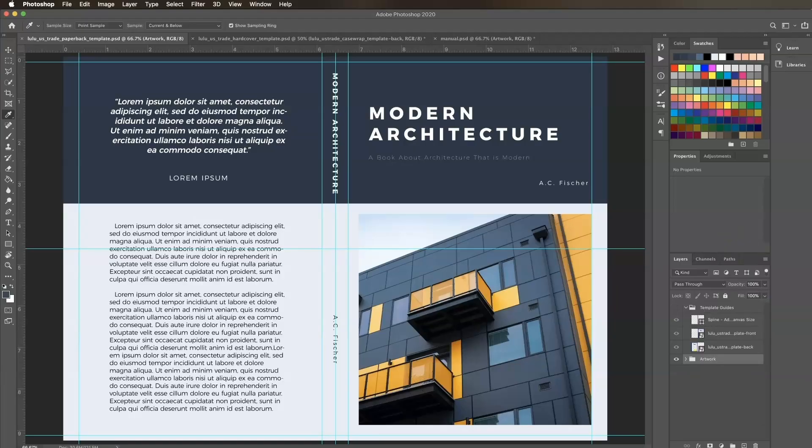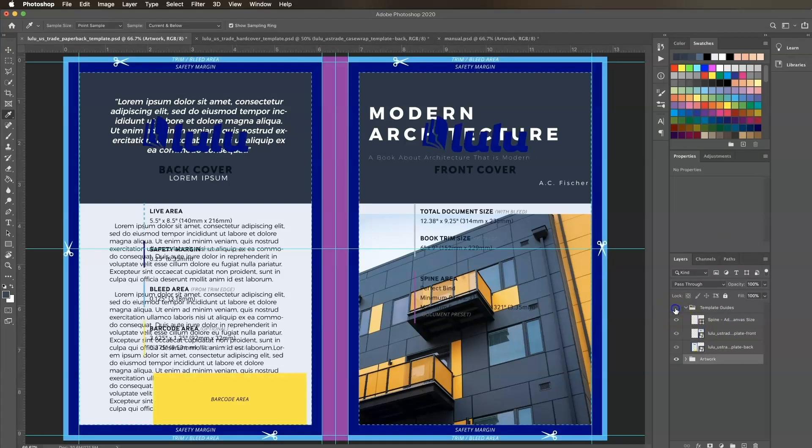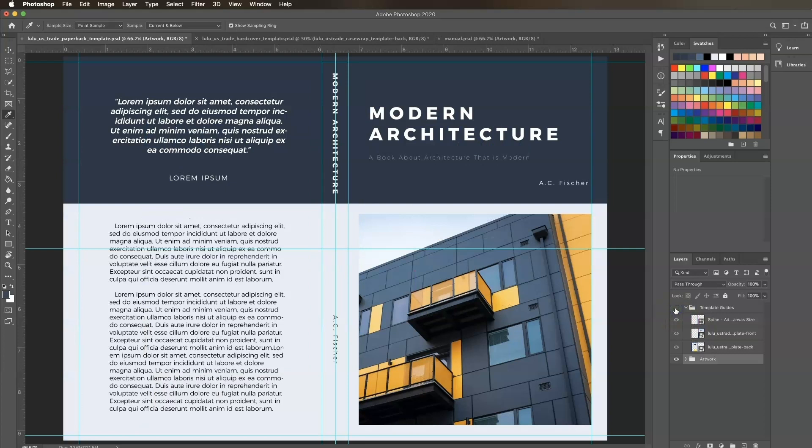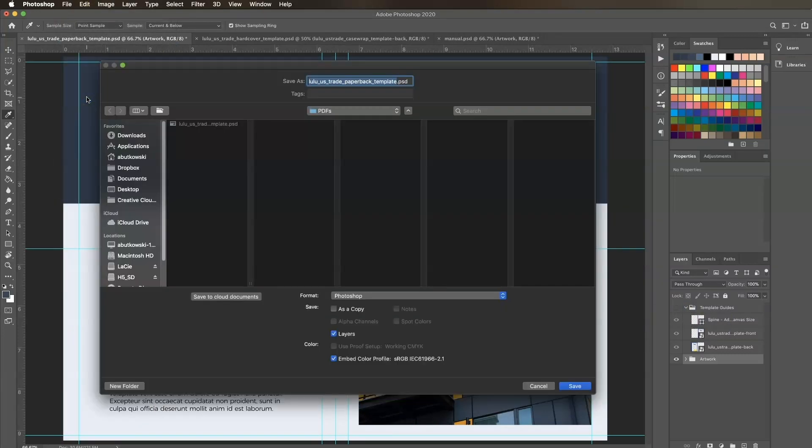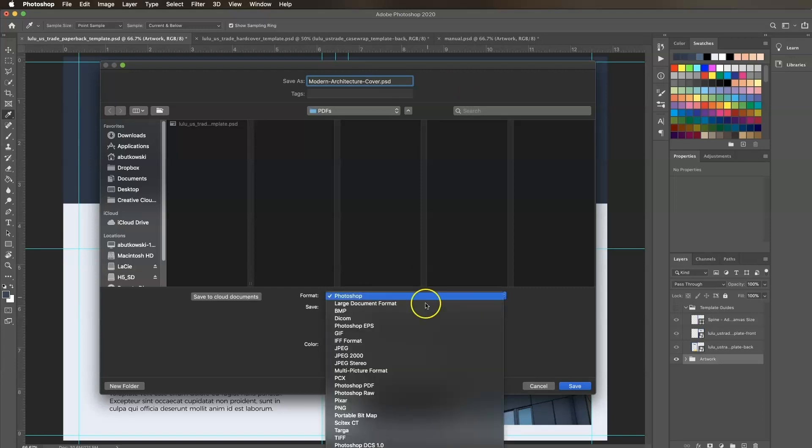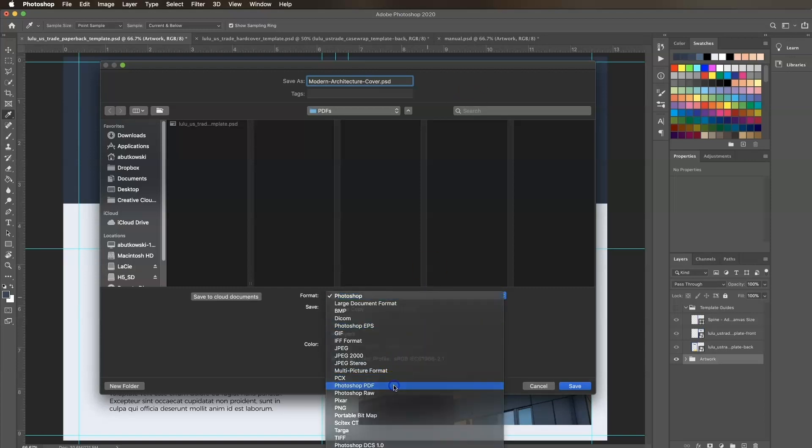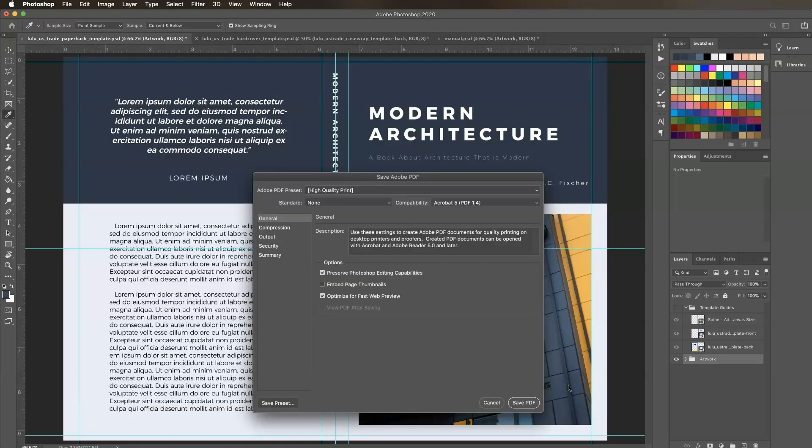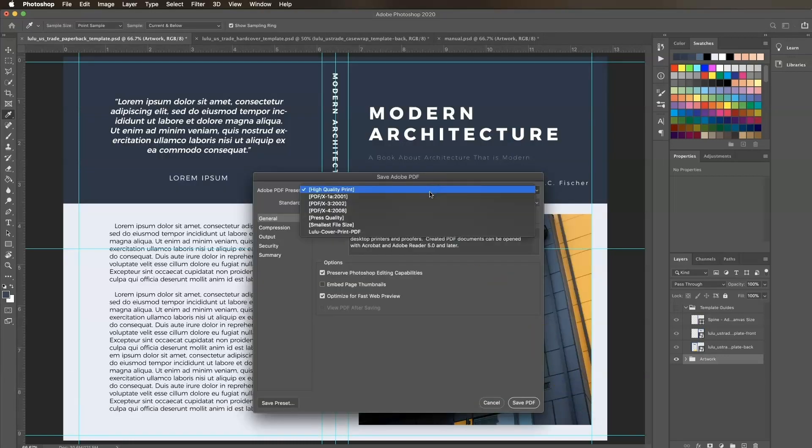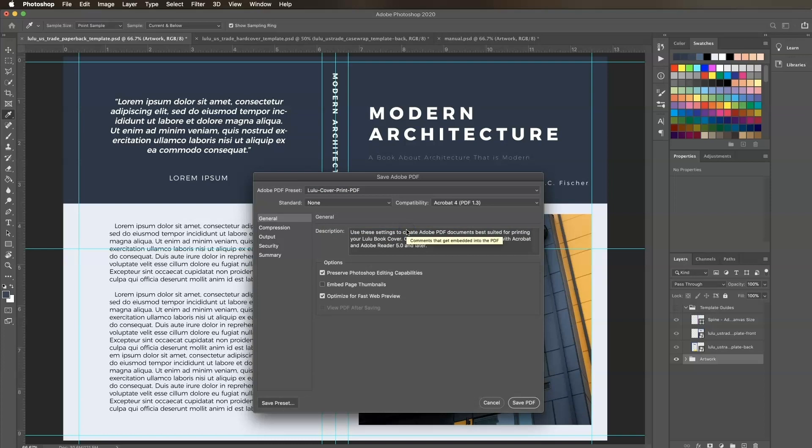Let's fast forward a little bit to get to the end of the design process to see how we can save our PDF. Our final result will be a one-page PDF spread of our back cover, spine, and front cover with bleed included. Be sure to hide the template guides layer if you haven't already. Then click File, Save As. Name your file and choose where you want to save your PDF. Select Photoshop PDF from the Format dropdown and click Save. In the Save Adobe PDF window, choose Lulu Cover Print PDF from the Presets dropdown, then click Save PDF.